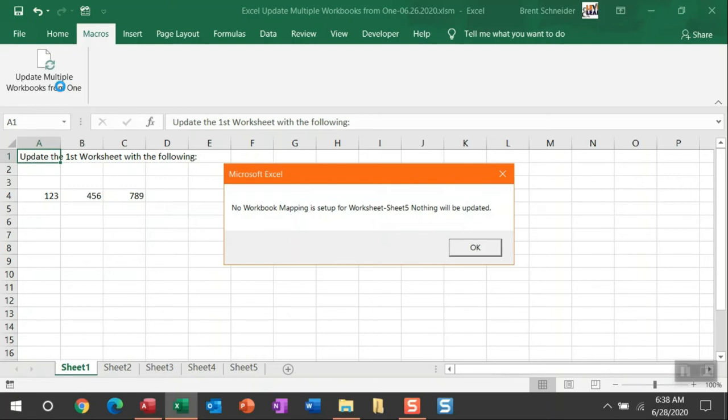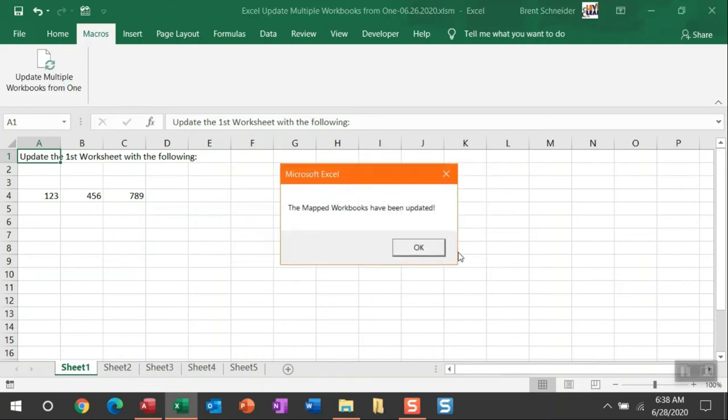If you fail to put in the worksheet mapping, you get notified that nothing is going to be updated. And then once this macro is done, you get a message box saying that the mapped workbooks have been updated.